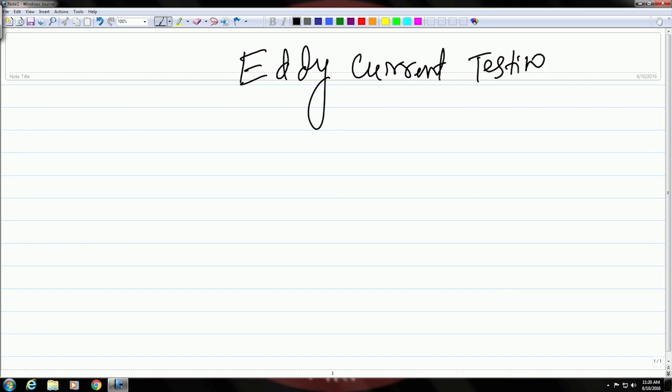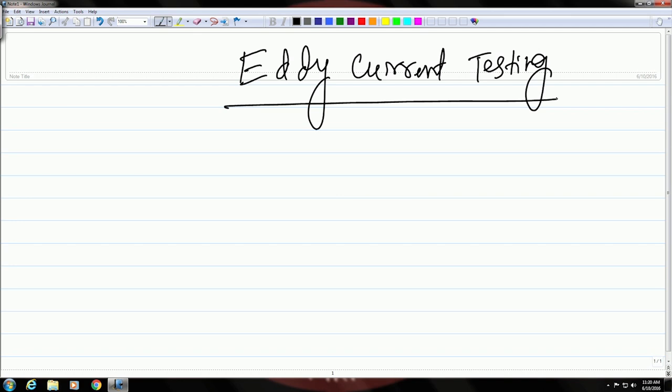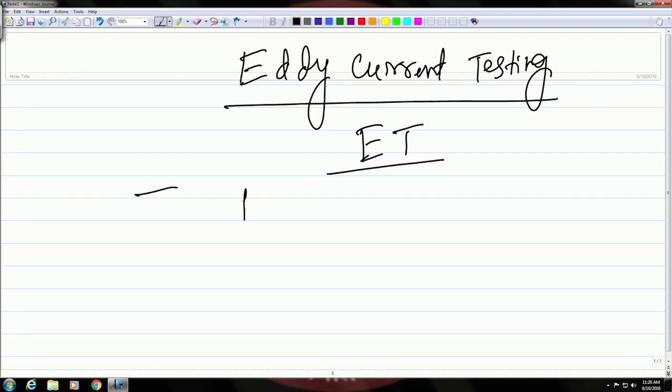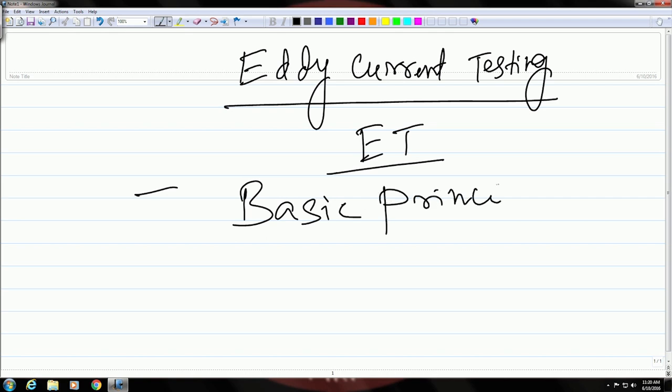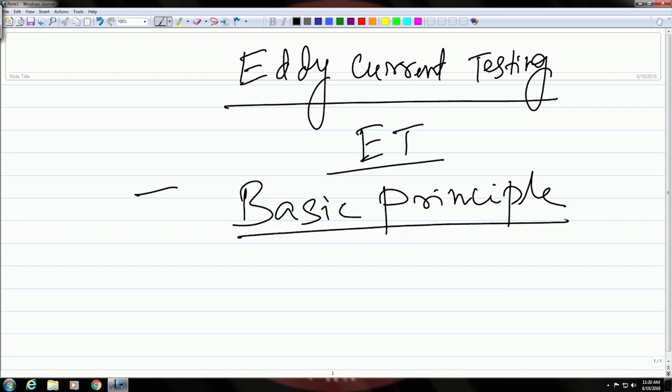This is the topic that we have today. In short, this is sometimes known as ECT which stands for eddy current testing. Coming back to the basic principle, first let us understand what is meant by eddy current and why it is called eddy current. This name 'eddy' comes from a flow pattern which you can see in a flowing stream of liquid or gas when it encounters an obstacle.